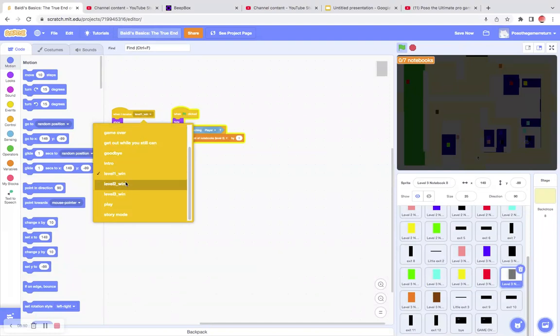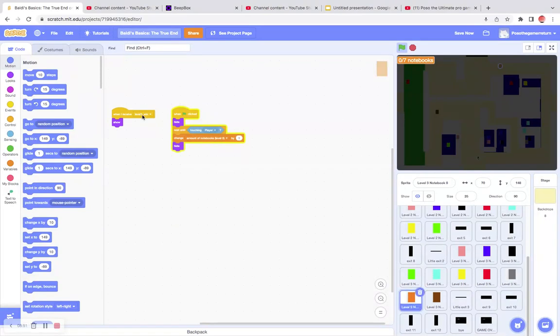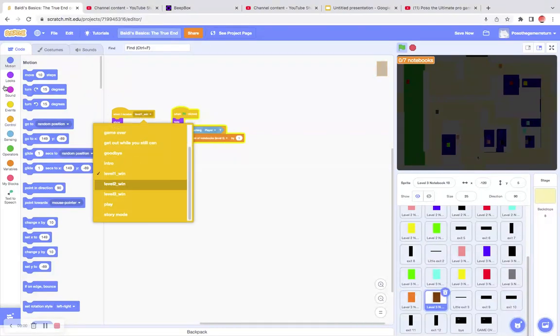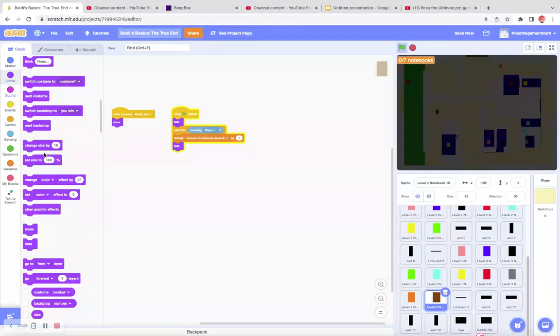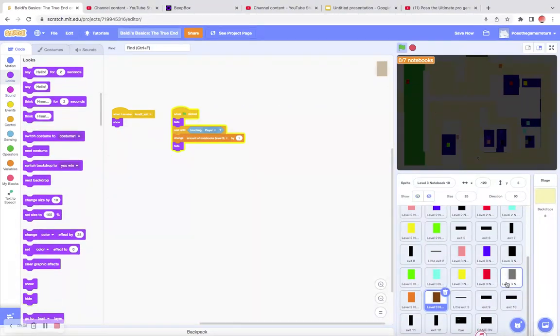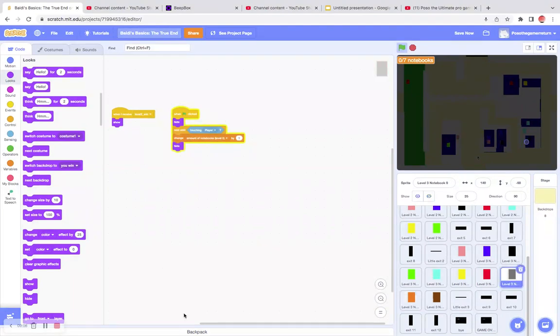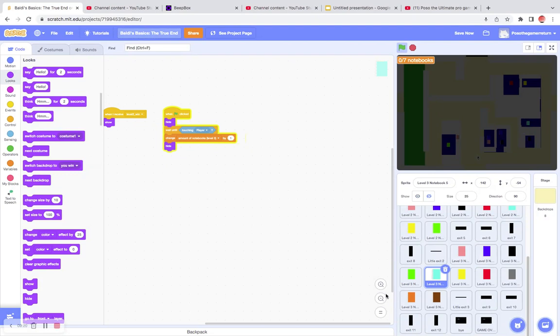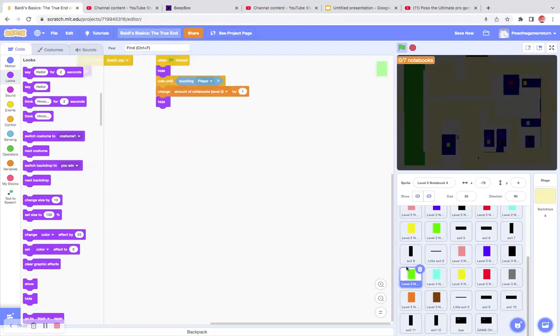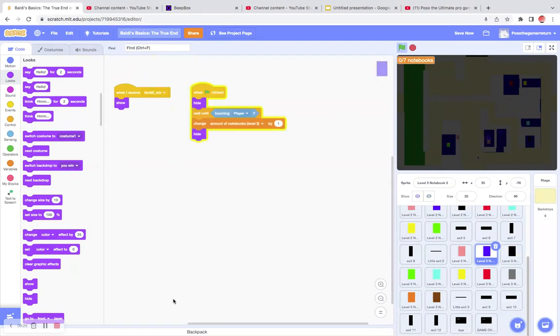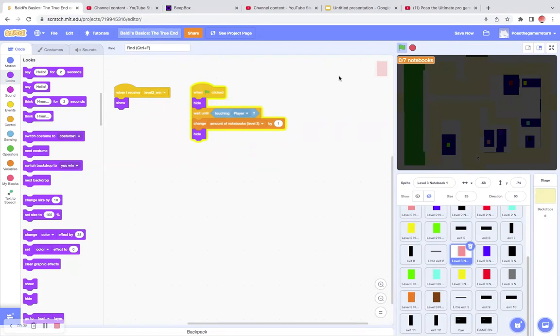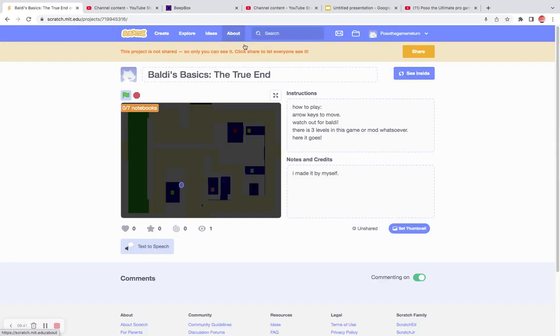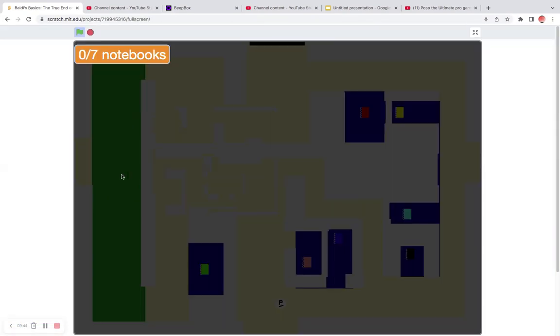This is going to be very hard. This is extremely difficult. I'm almost there. I don't want to hit that one here. I activated it. I think it said I need seven notebooks. Is this going to be hard? Why is my player's face like this?